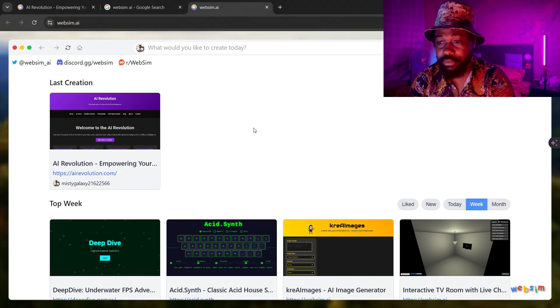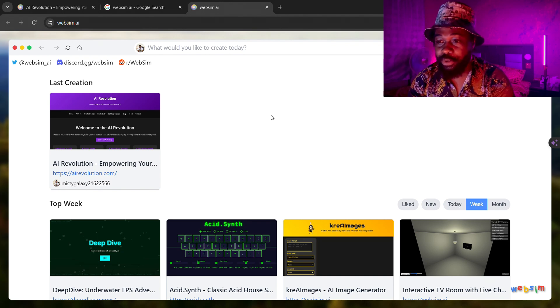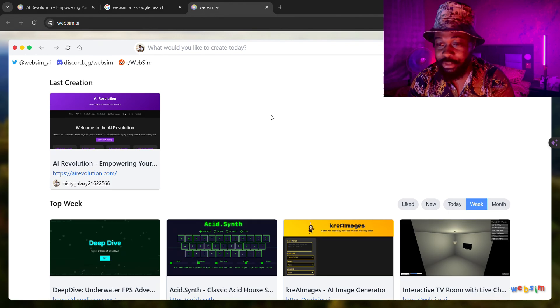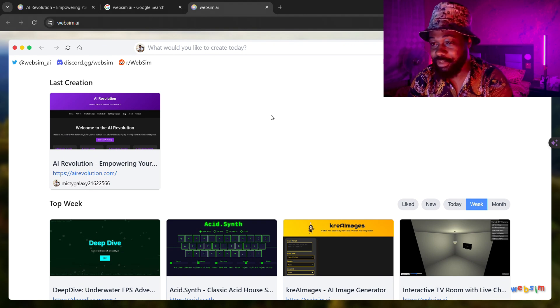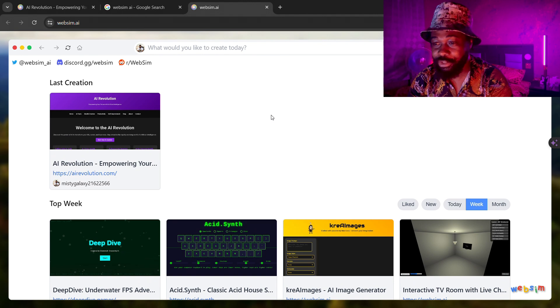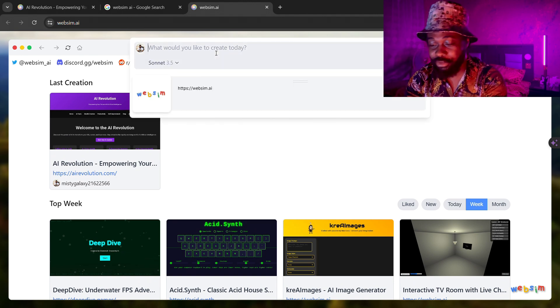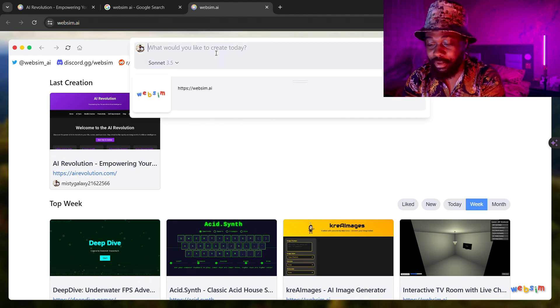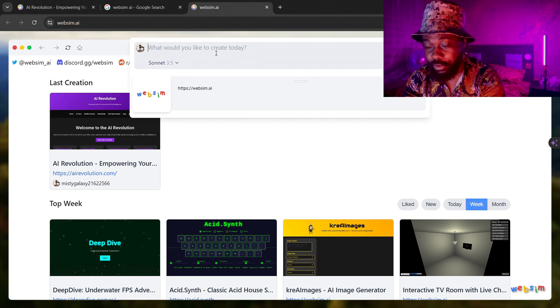It's going to take it to this Windows kind of looking website. All you have to do from here is just log in with your Google account. When you come here you just type exactly what you want, the kind of website you want.